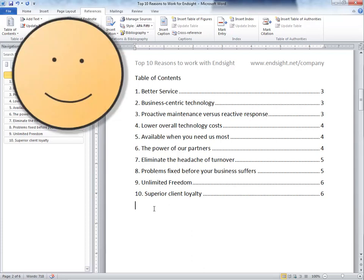Now you know how to create an automatic table of contents and update it in Microsoft Word.